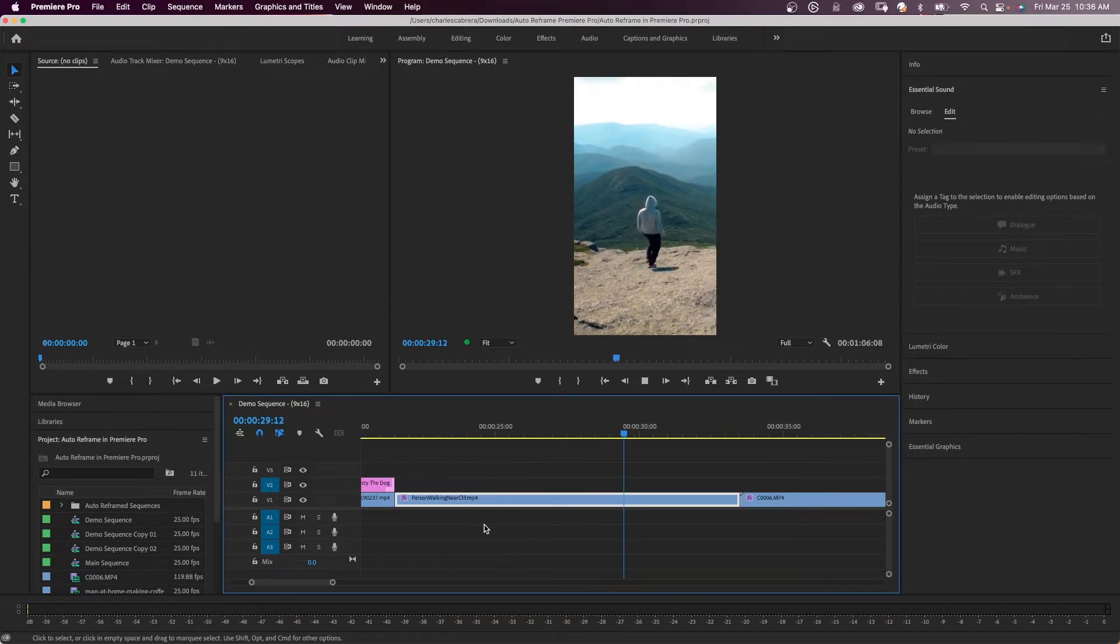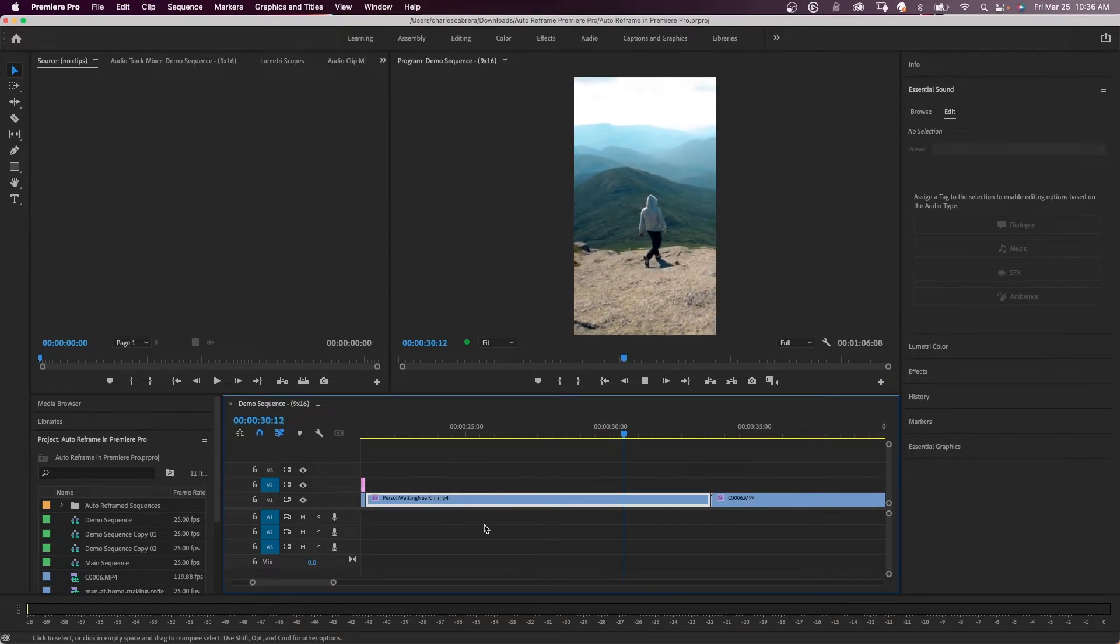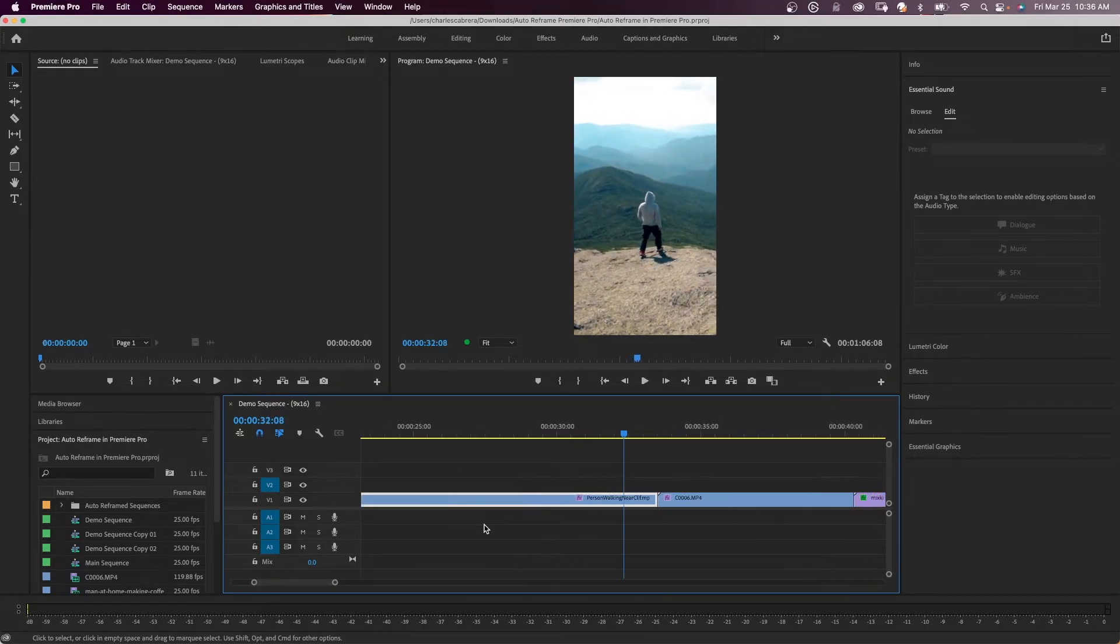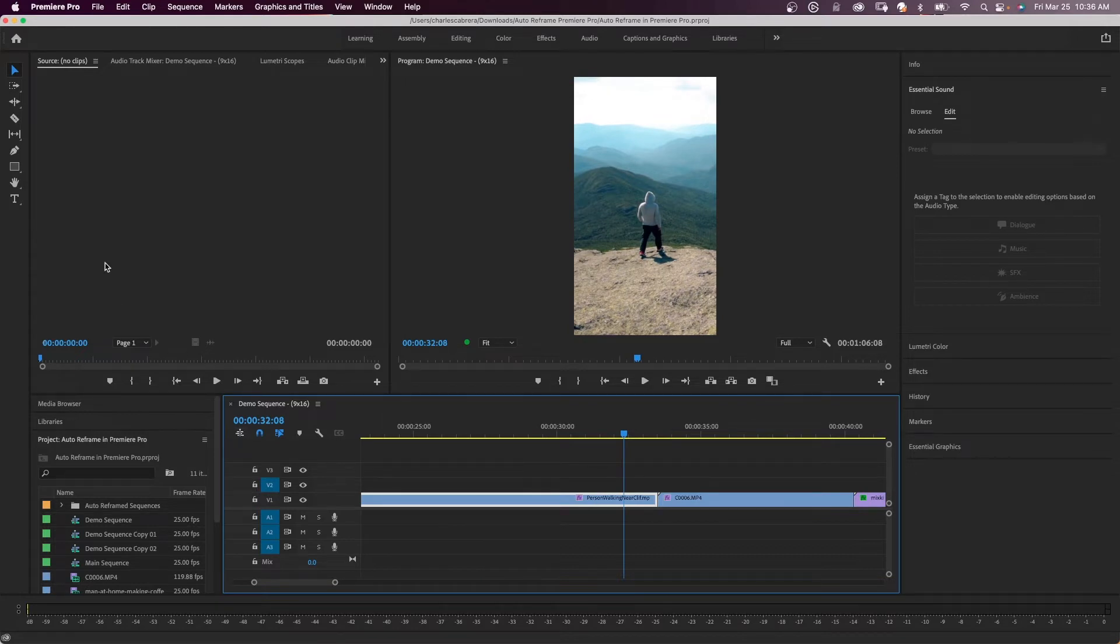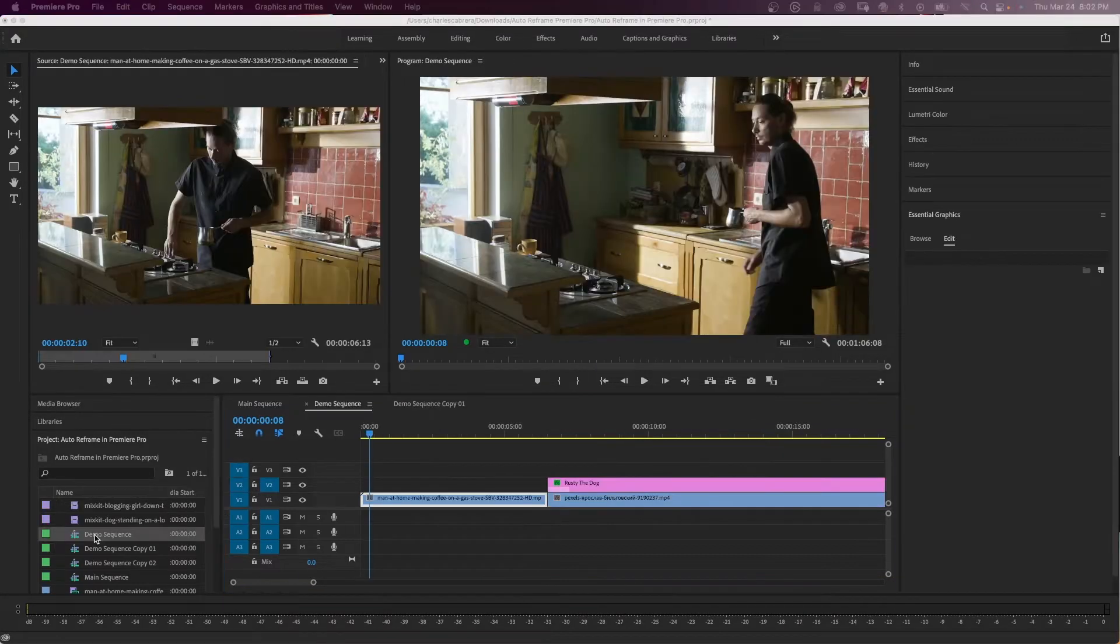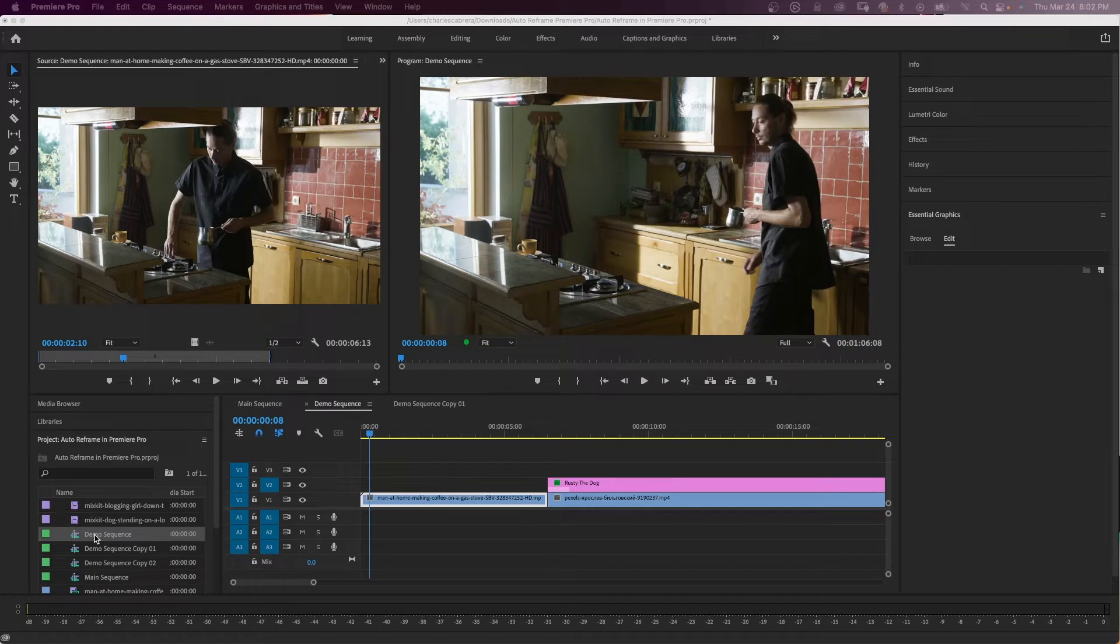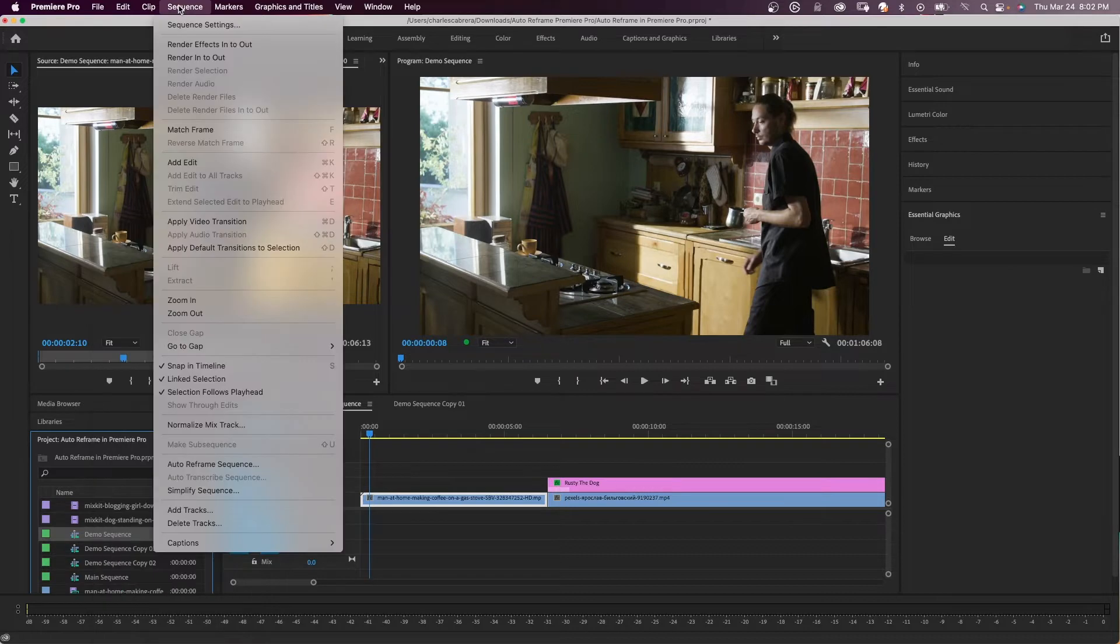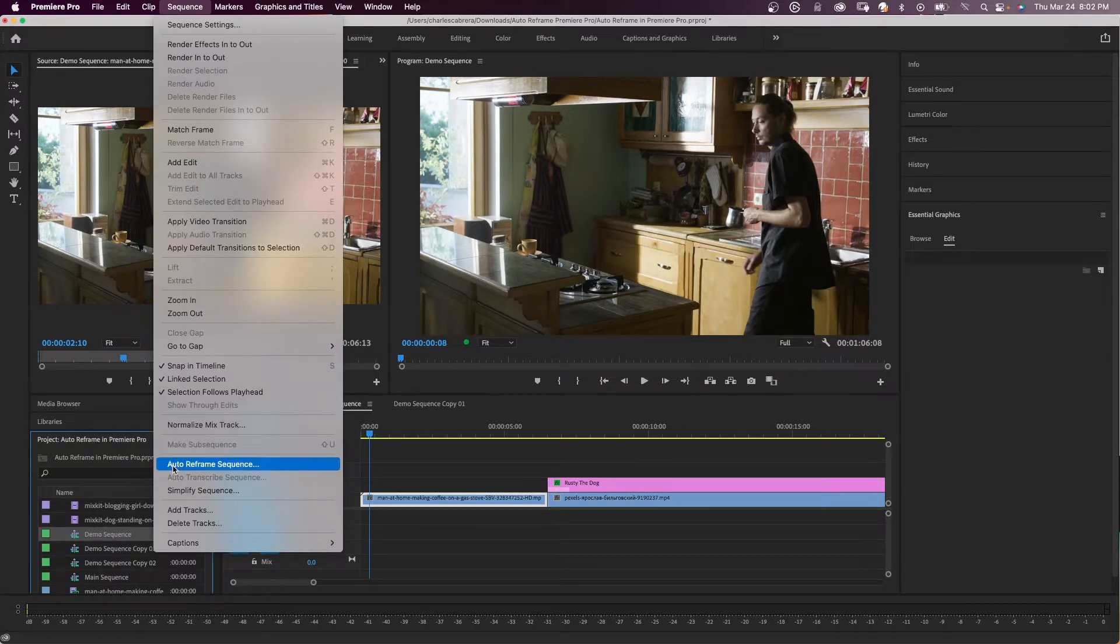This way you can repurpose it for Instagram stories or TikTok. Adobe Premiere can actually analyze your footage and move the position of your sequence to follow the action. In the project panel, if you have a sequence highlighted, you can right click and select auto reframe sequence, or you can come up to the sequence menu and select auto reframe sequence.